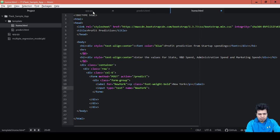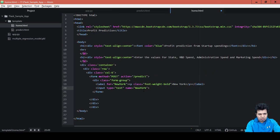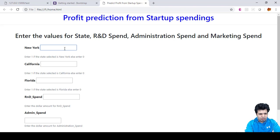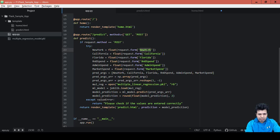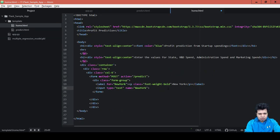request.form means the request — whether it is POST or GET — and then from the form, which element am I referring to? This is the name of that element, which is the text box. This is like a link between the text box and the value I'm receiving in the variable. Whatever value I enter here will be referenced by this name and stored in this particular code statement.